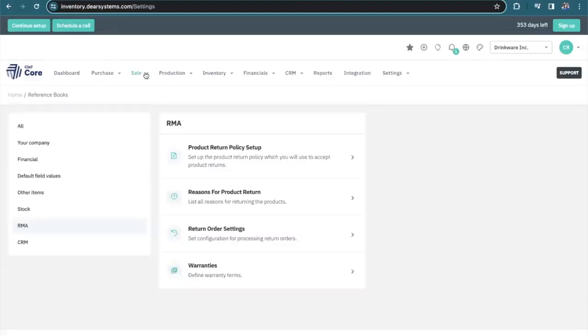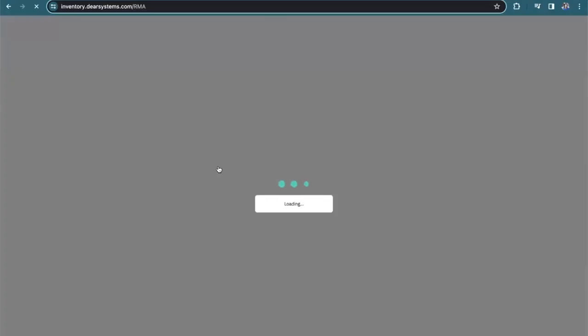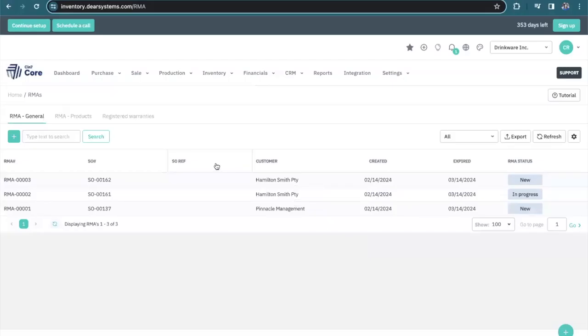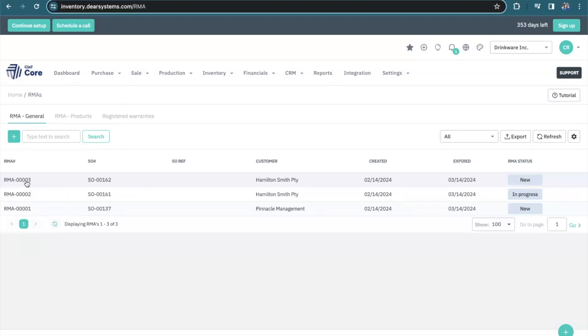I can navigate to my returns by going from sales to RMAs. Here I have a list of my returns. I've got my sales order that we were just looking at and the RMA number. Keep in mind, these sales orders could be coming from various sales channels, whether it's Shopify or Amazon or a sales order that was placed over the phone. All of these are filtering into one returns portal.